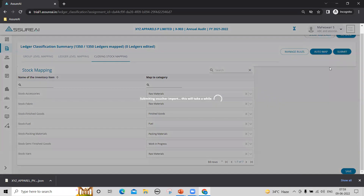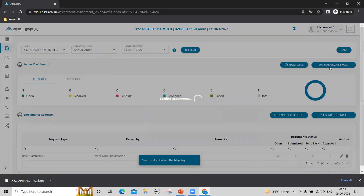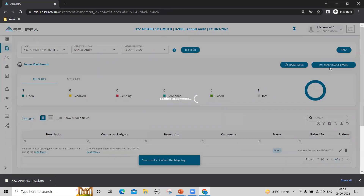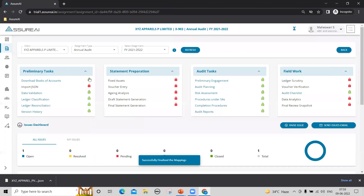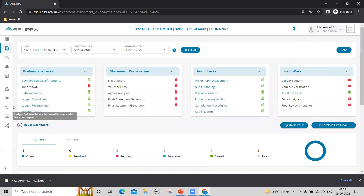So I'll click submit — it's going to take some time. Now mapping is submitted and ledger reconciliation has been enabled.